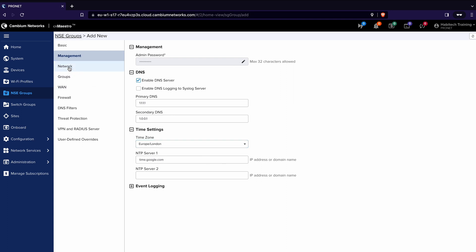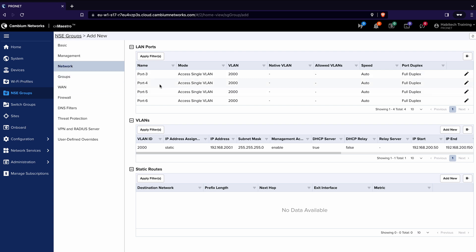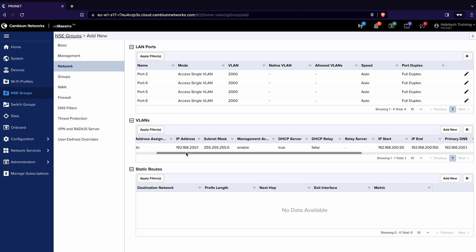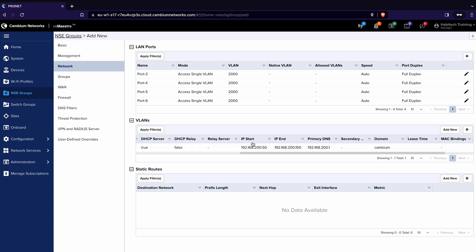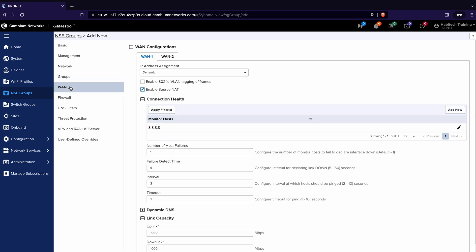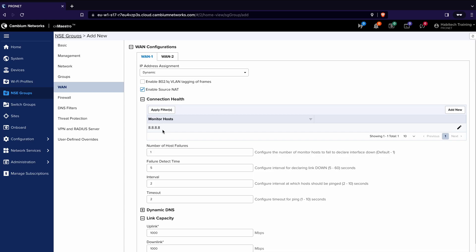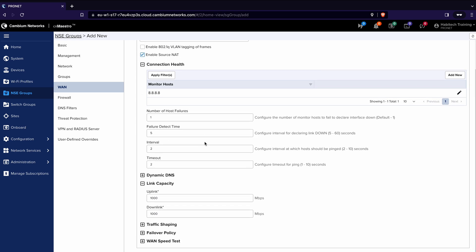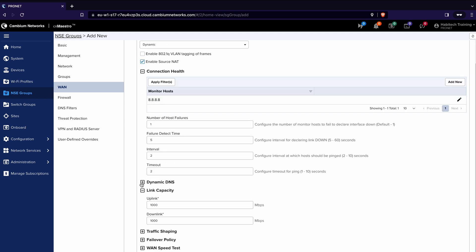Next step is network. Now in the network section we can create VLANs and we can assign them to ports but that's something I'm going to come on to in another video. Let me explain how the NSE is set by default. By default it has a VLAN 2000 with a static address of 192.168.201 where you went to earlier to set the NSE up in the first place and then an IP address pool of 192.168.200.150. Then in the WAN settings you will see that we have dynamic address assignment because that's what we configured before. We have a monitor host, what that does is it checks whether the NSE is connected to the internet and that's polling Google's DNS server by default and you can adjust these settings if you want to. We also have settings for dynamic DNS, link capacity and traffic shaping. Again this is something we'll cover later. Once you're happy with all of those settings click save.